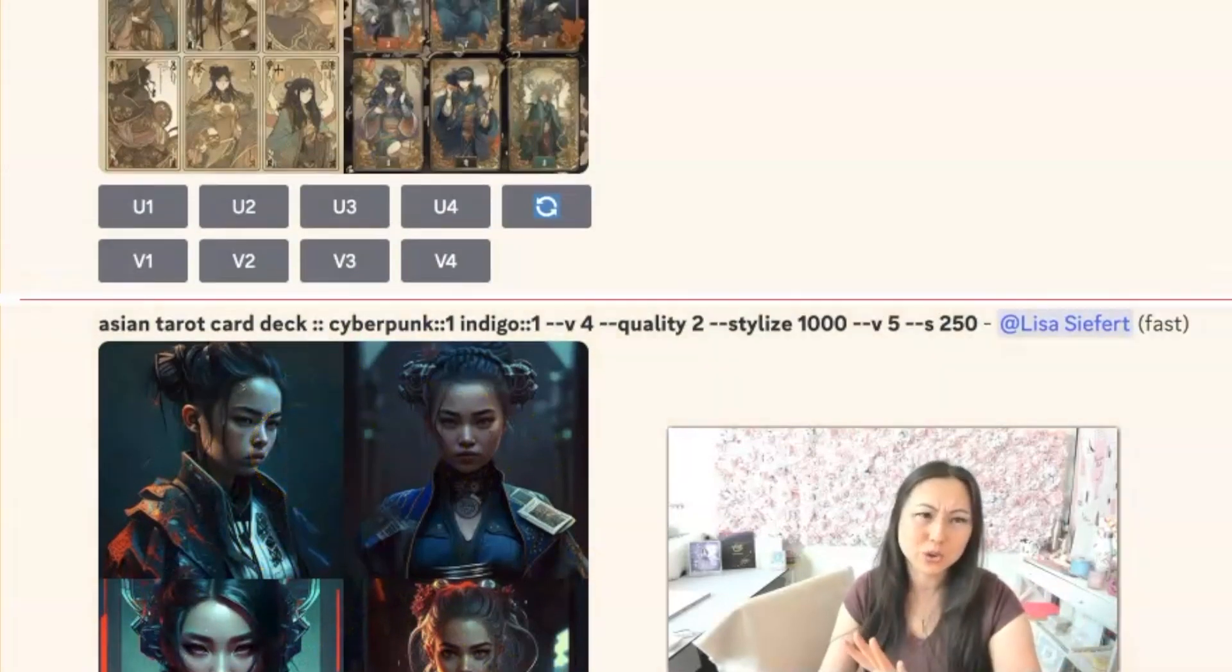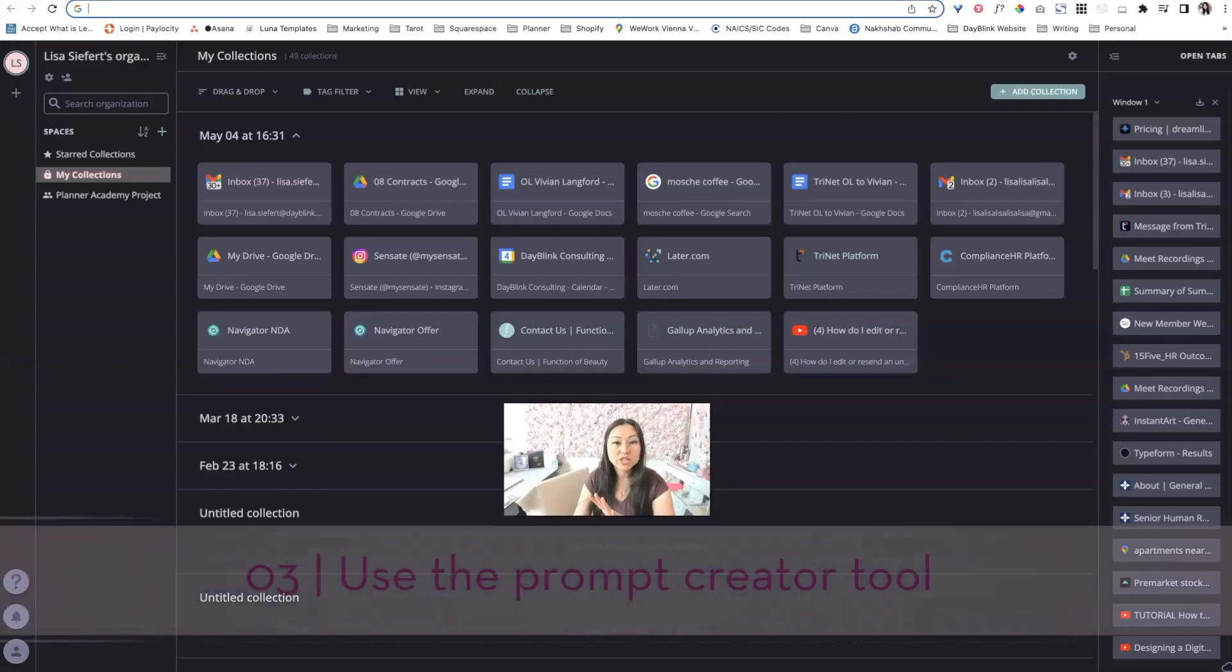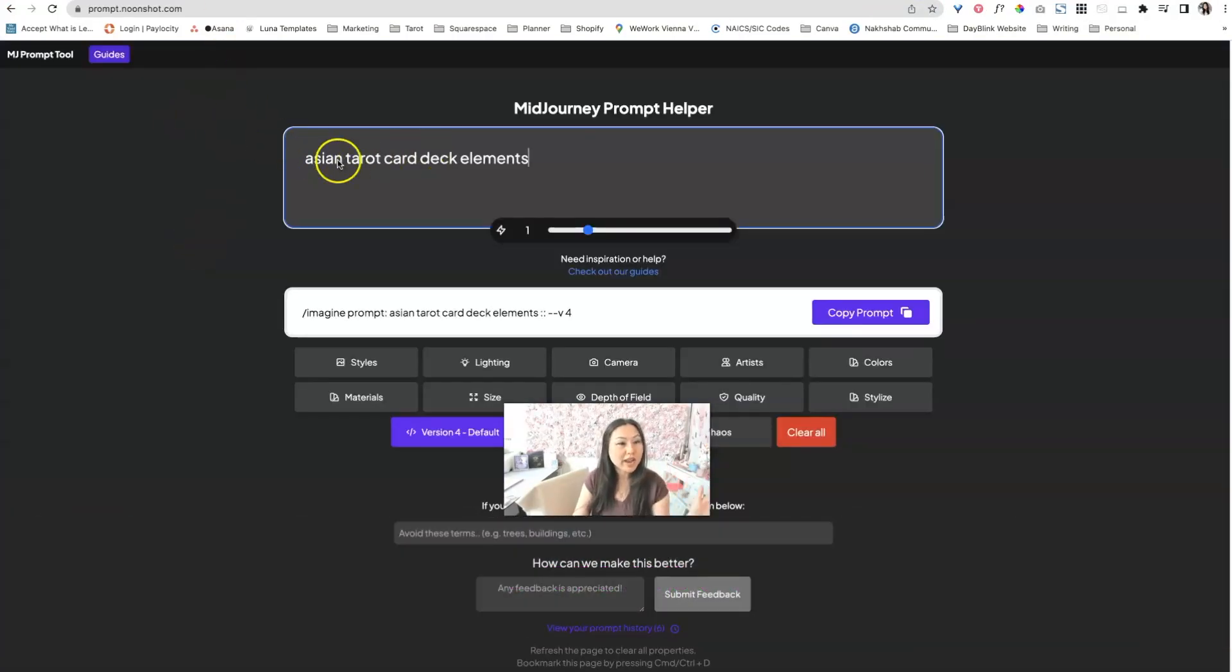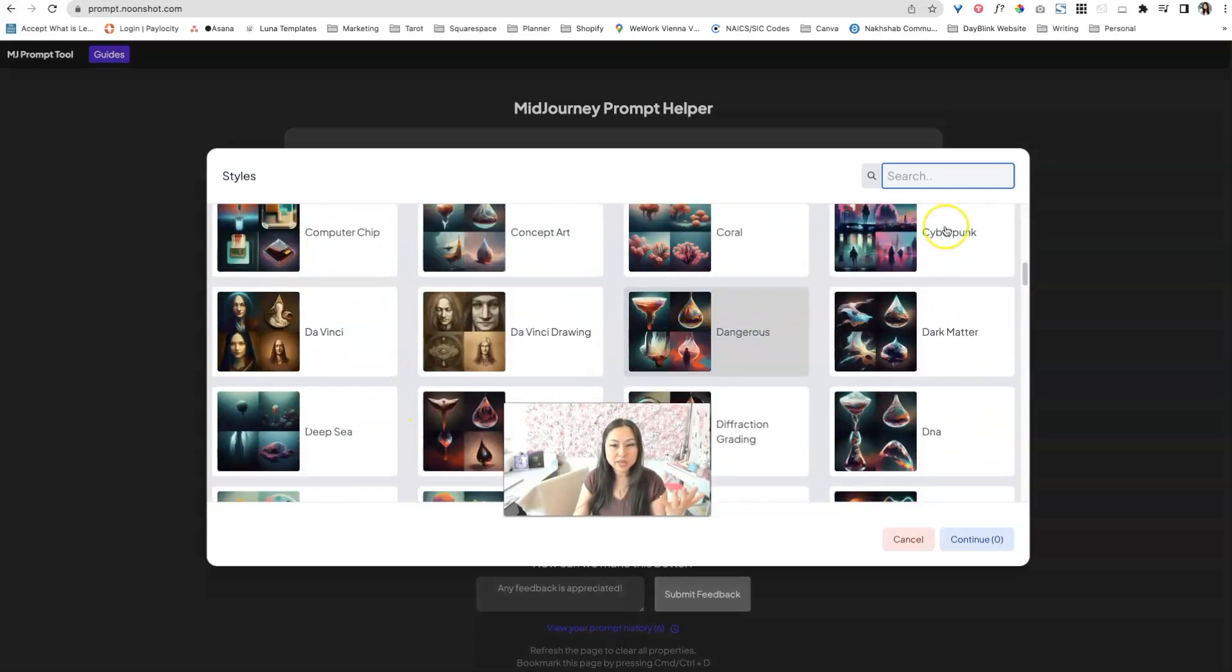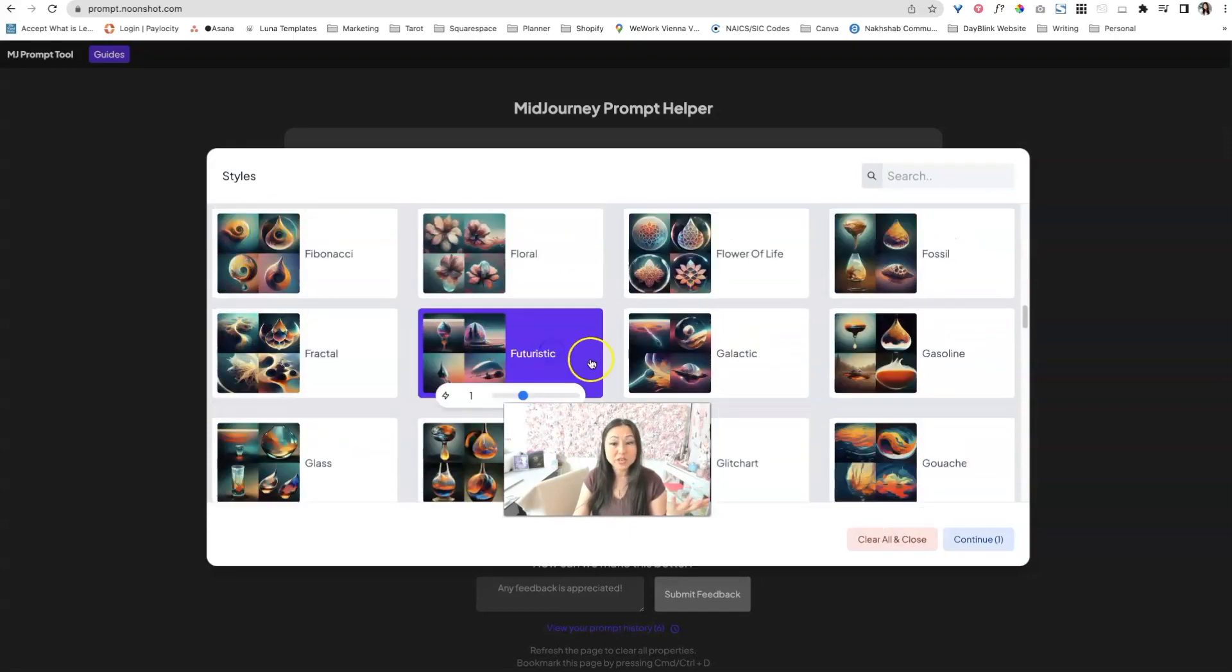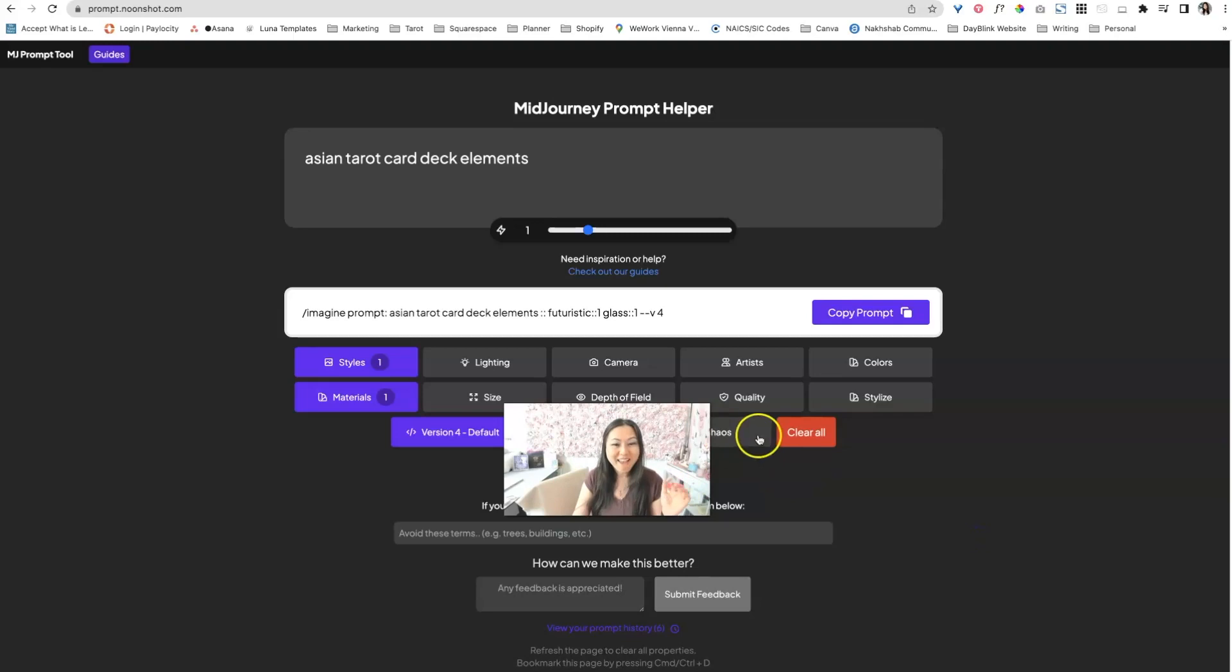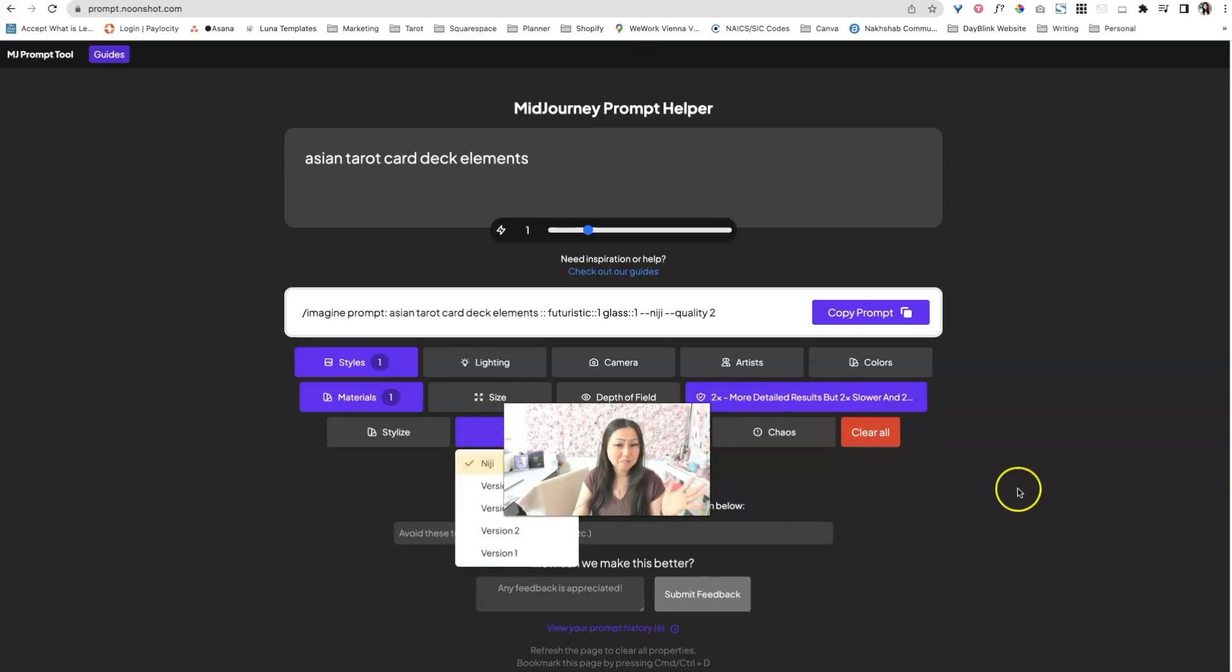So the third one is you can use that tool I mentioned before, which is the mid journey prompt helper. So over here, you kind of just describe what you want. And let's say we can go down here and we can choose styles. So maybe for styles, I'm going to choose, I already chose anime. So maybe do I like any of these others? Futuristic. That sounds kind of cool. Materials. I'm gonna say glass. I don't know what that'll do. And for quality, I'll say more detailed, version. I will say, I think for Niji, I don't know what Niji is. Let's try Niji and see what happens.